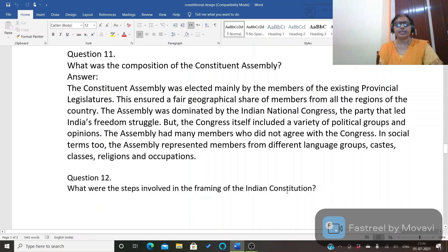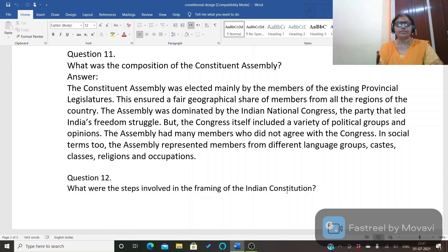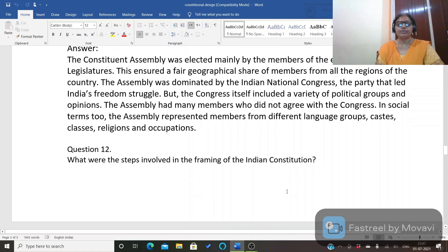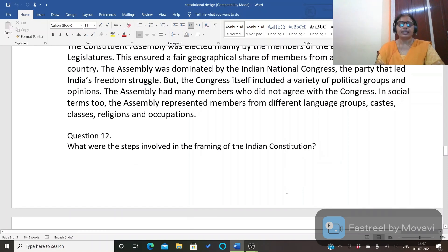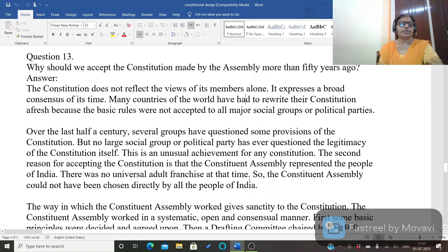Next important question: what was the composition of the Constituent Assembly, and how was it formed? The Constituent Assembly was elected mainly by the members of the existing provincial legislatures, which ensured fair geographic representation from all regions of the country. The assembly was dominated by the Indian National Congress, the party that led the freedom struggle, but Congress itself included a variety of political groups and opinions. The assembly also had many members who did not agree with the Congress. In social terms, the assembly represented members from different language groups, castes, classes, religions, and occupations.